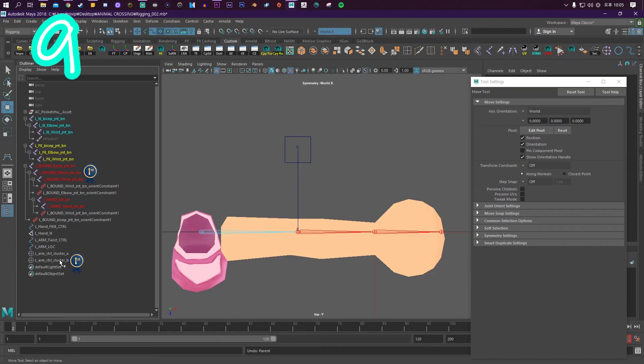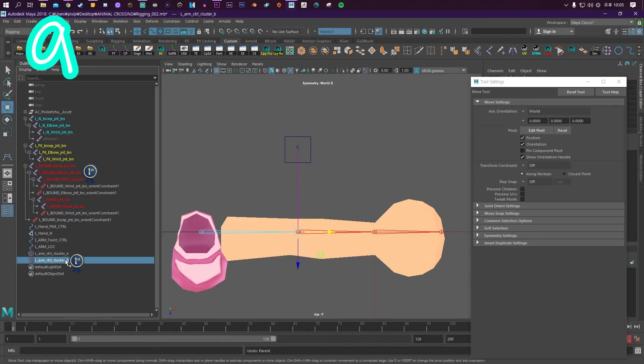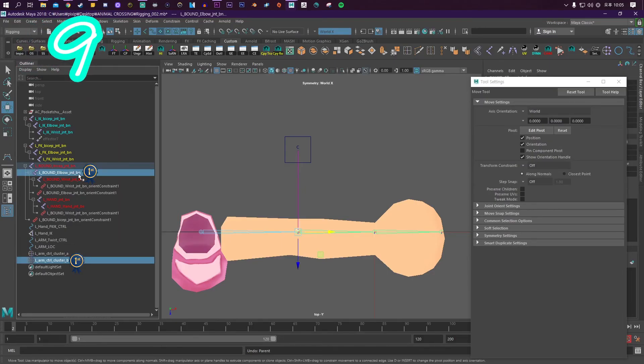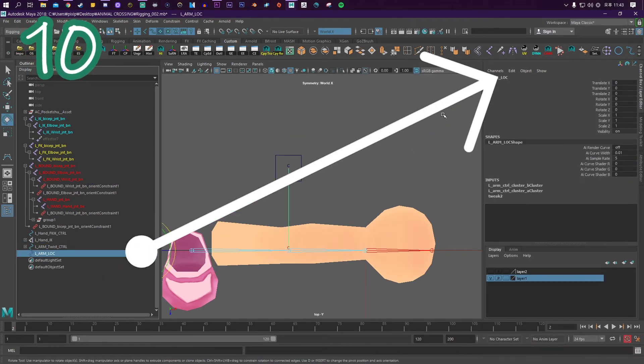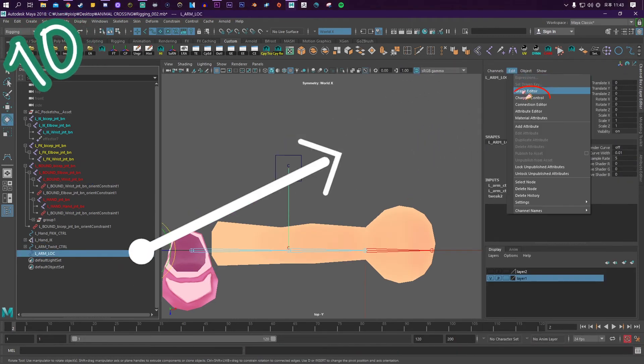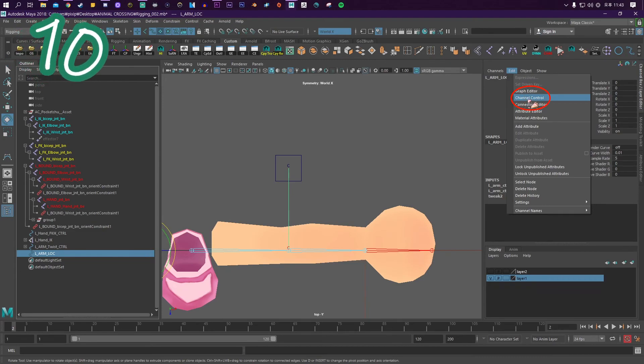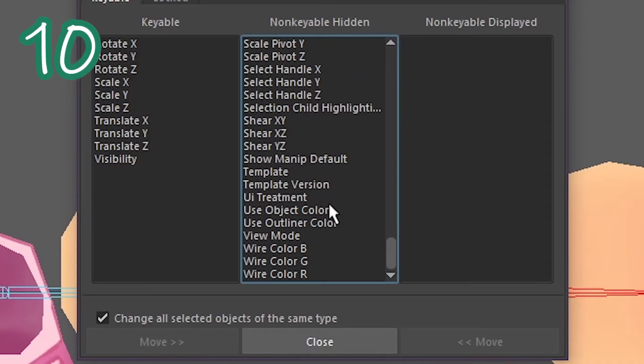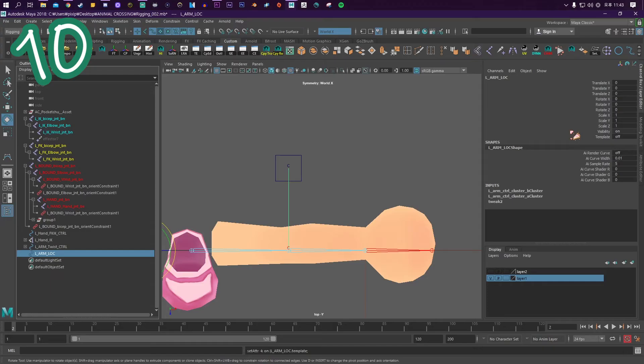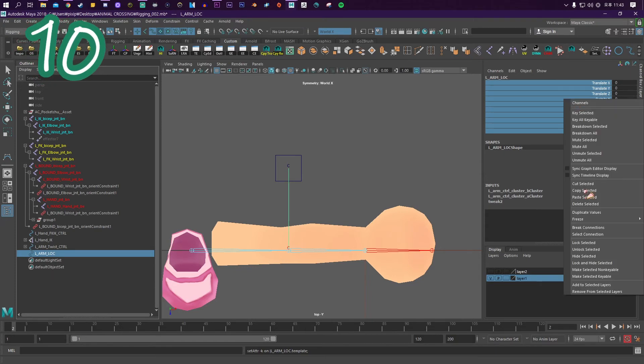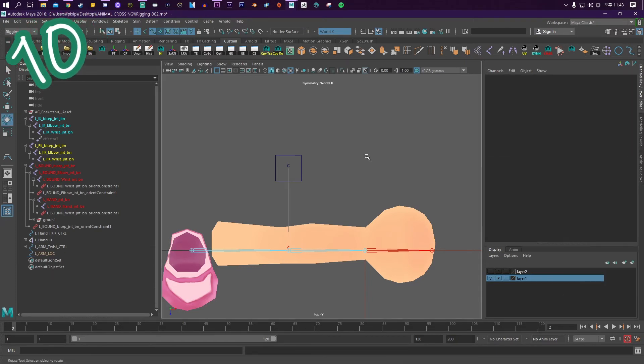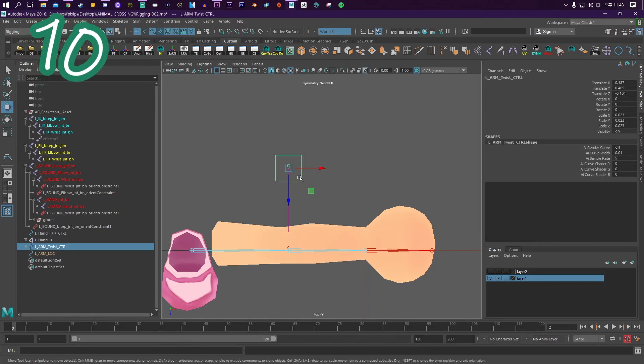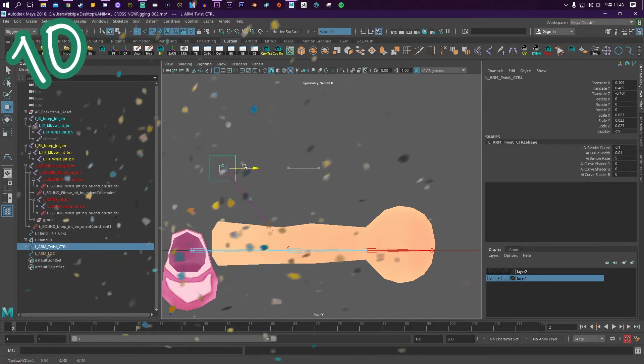Parent the elbow cluster to the elbow bound joints, parent the other cluster to the elbow control. Select your line, go to Edit, Channel Control, find the word Template, move it to the left, tidy up, and turn it on. Now you'll never lose track of your elbow control.